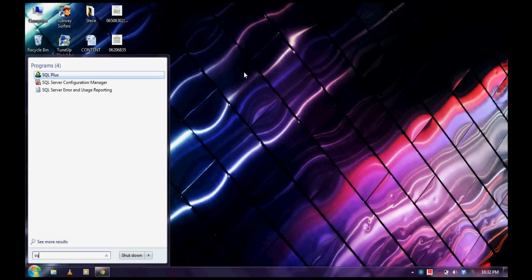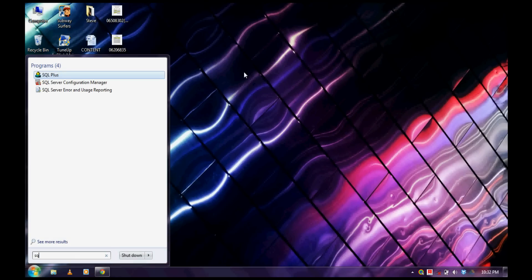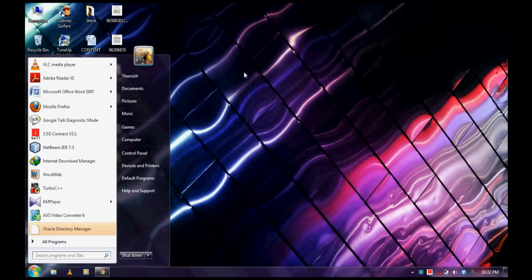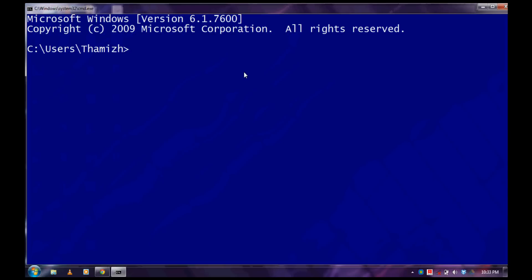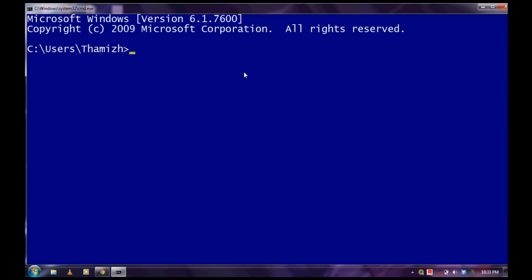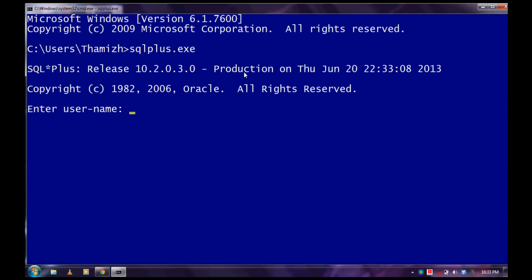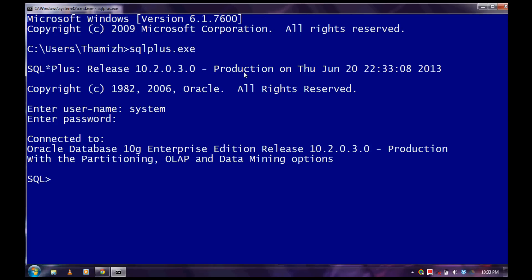Open SQL Plus using the search menu or open command prompt and type sqlplus.exe. Enter your Oracle username and password to login to the system. Then type the password and that's it, I have got connected.